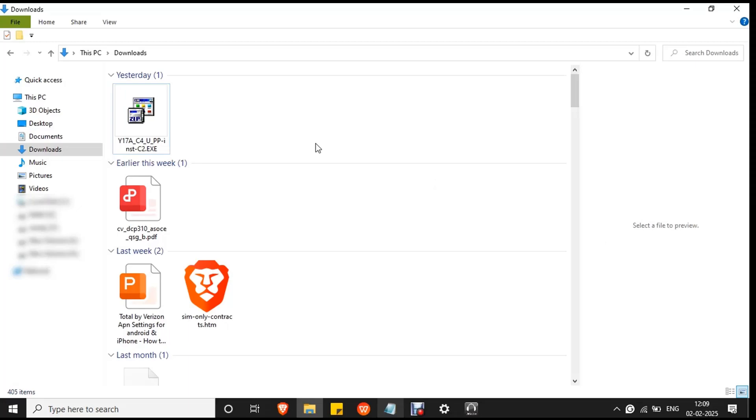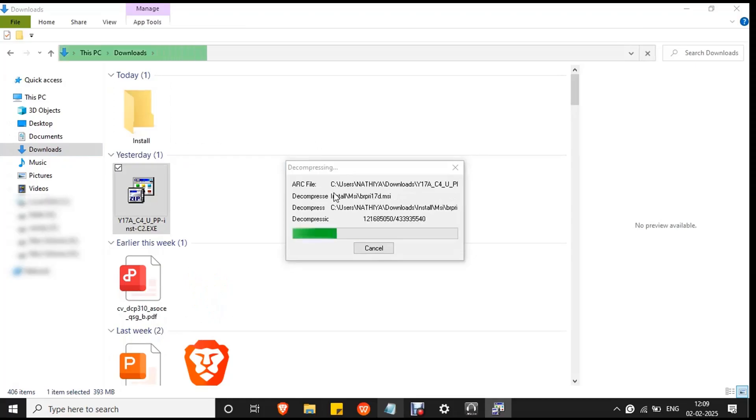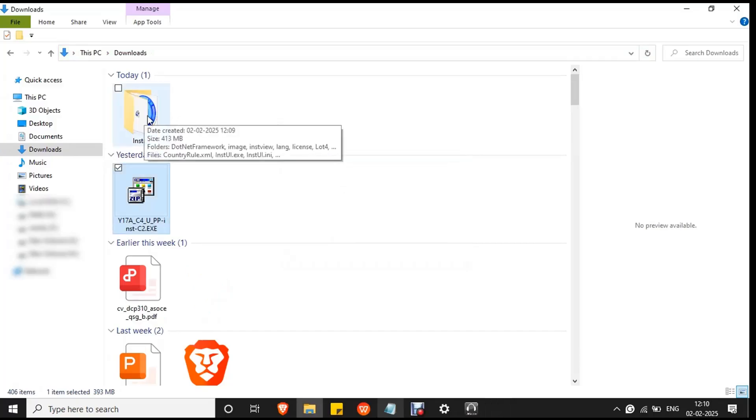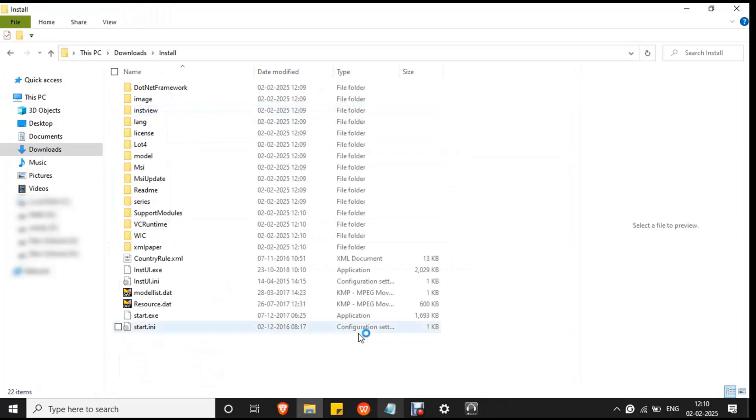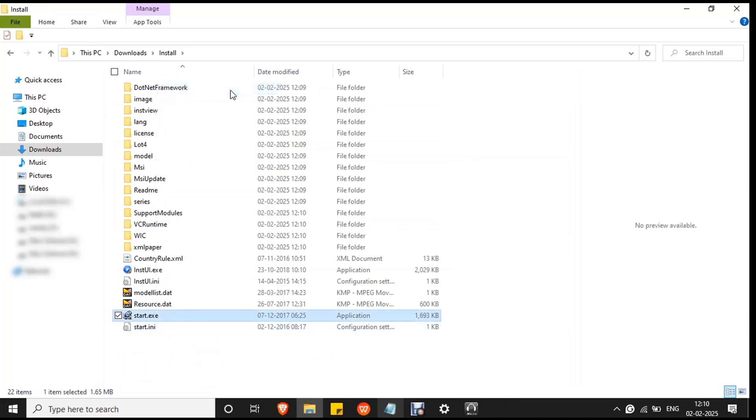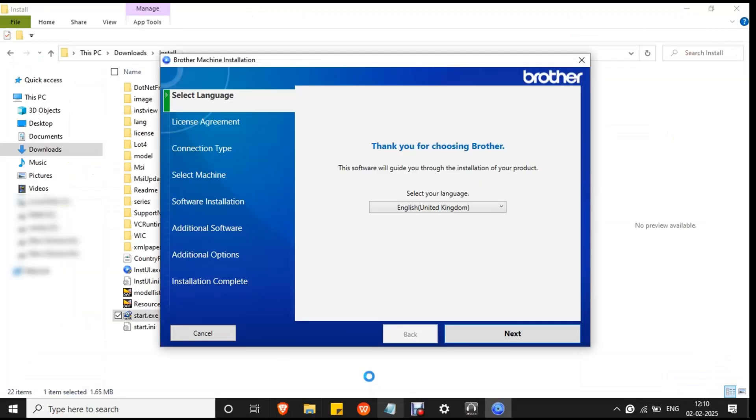You can see the downloaded file in the downloads folder. Double click on it and the file will start to decompress. Wait for the process to complete. The decompressing process will create a new folder called install. Then double click on the folder to open it. Then you will see a start.exe file at the end. Make sure the printer is connected to your PC or laptop. Then right click on the file and click Run as administrator to avoid any permission issues.